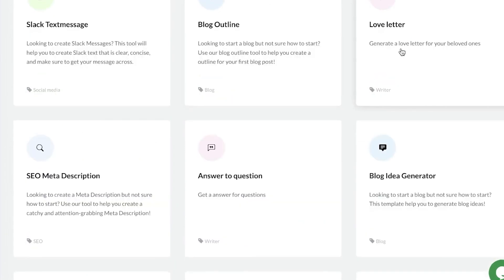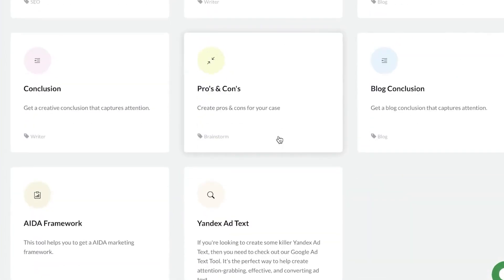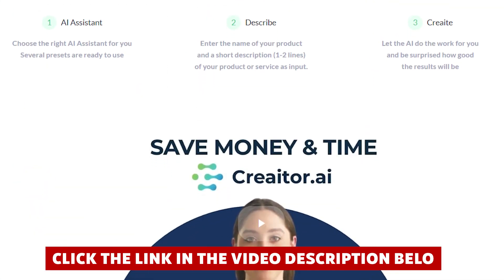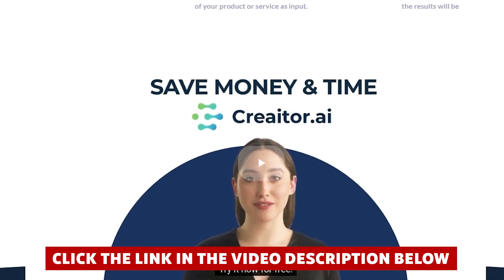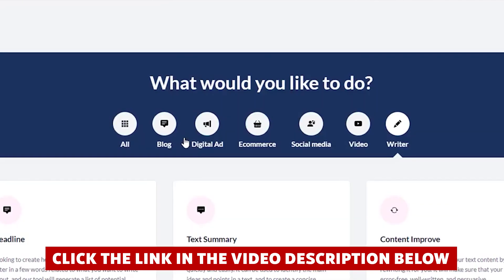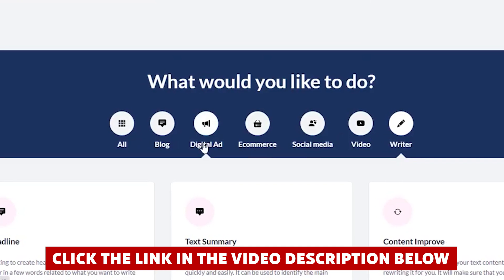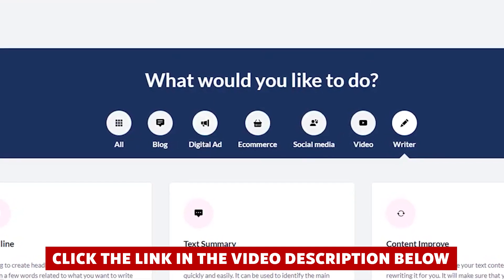Now if at any point while watching this video you decide you want to try Creator AI, you'll save quite a bit of money if you click the link in the description before you create an account. Definitely take advantage of that link — it saved me a lot of money when I signed up.